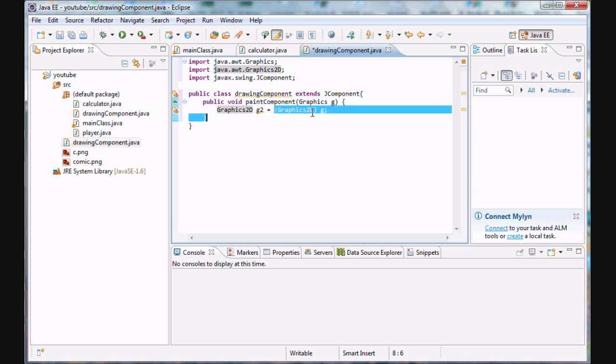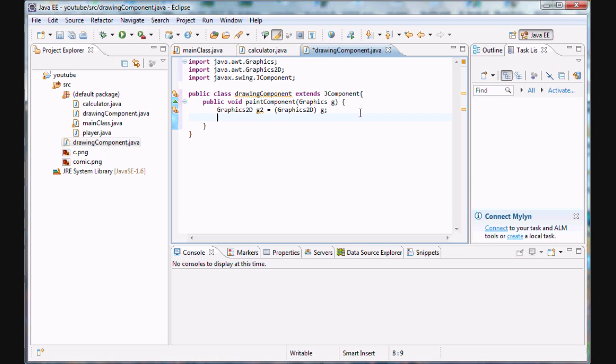And this thing right here in parentheses is called a cast, which means that we want our program to recognize g as a graphics2d class, which is why we put this in parentheses. Once again, we'll go over casts later, but for now, just take my word for it. I just want to show you guys something really cool and actually kind of demonstrate what we can do with Java.